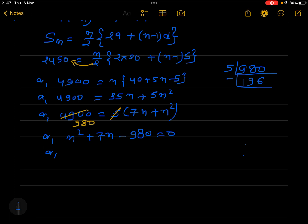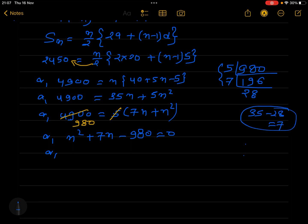We need to find factors of 980 that give a middle term of 7. We get 35 and 28: 35 - 28 = 7. So n² + 35n - 28n - 980 = 0.